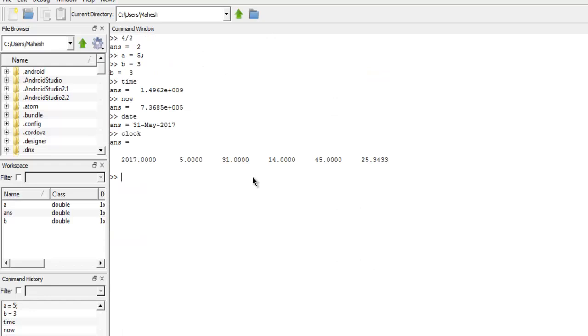Now we have taken a look at basic calculations, how to create variables, how to use date time options.